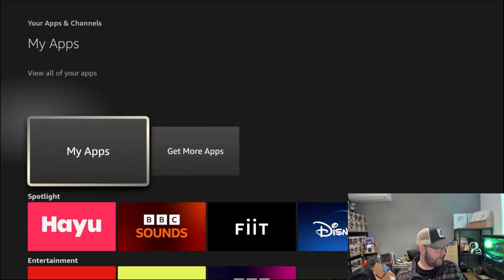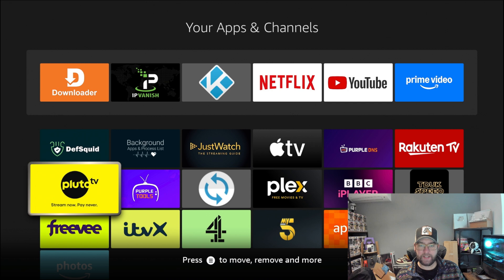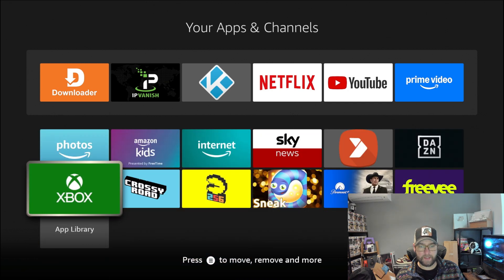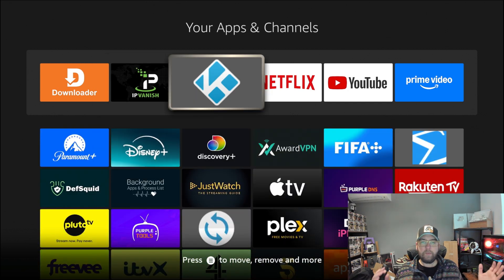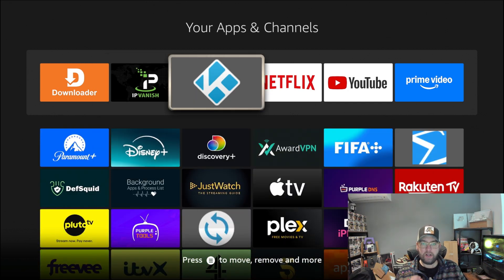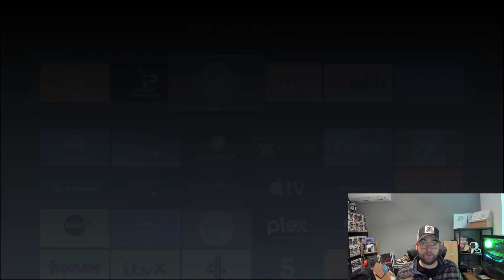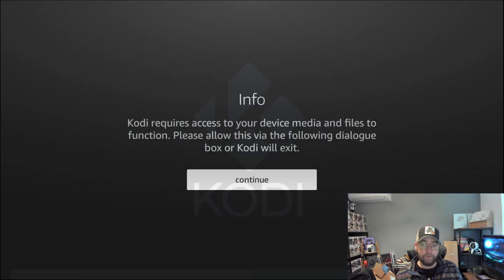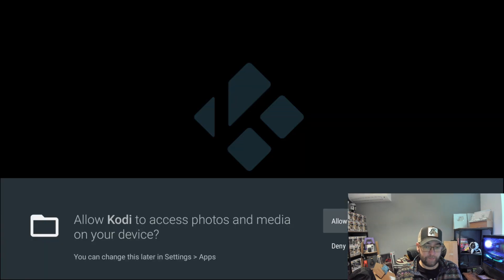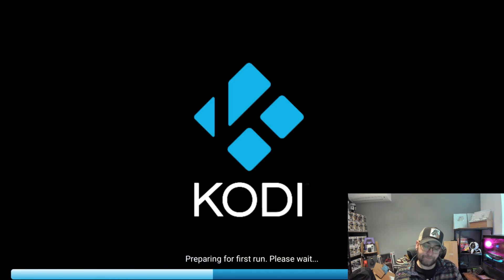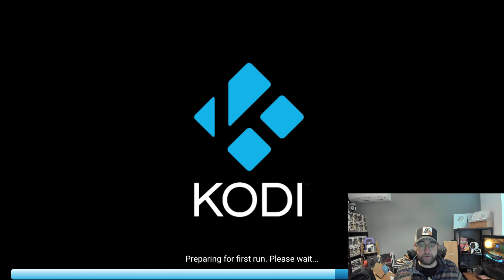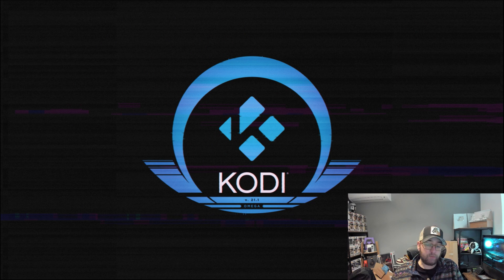You can go to My Apps and yours will be down the bottom here. When you open this, this is a brand new fresh Kodi version, so it'll have nothing installed on it. As it opens, you do need to give it access to your media and files again if you want to add your own media into it. Remember, Kodi is a media player. It's just a media player, no different to any other media player where you can watch your own media on it.